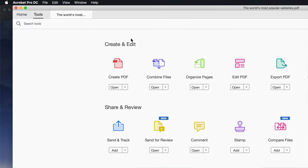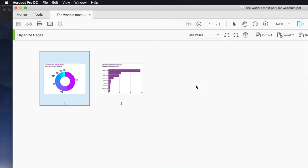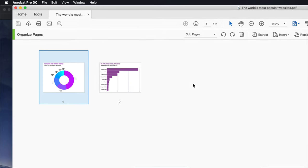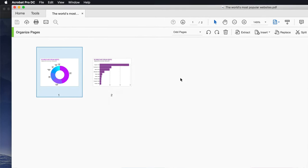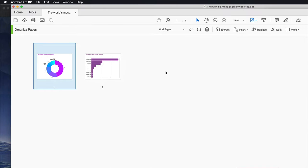Once you click on Tools, just click on Organize Pages. By the way, there's many ways of doing this. This is just one of the ways that I find is the fastest for me.